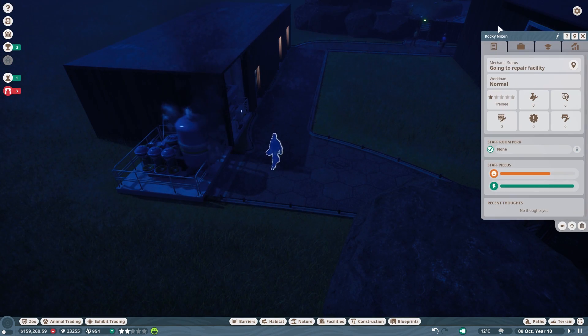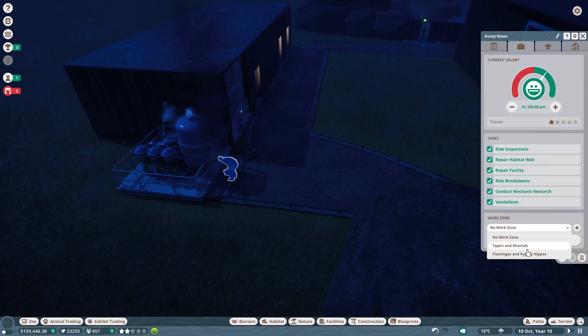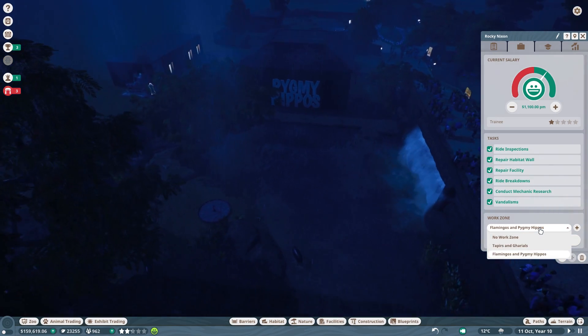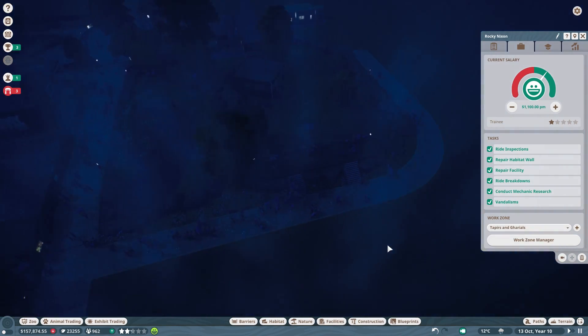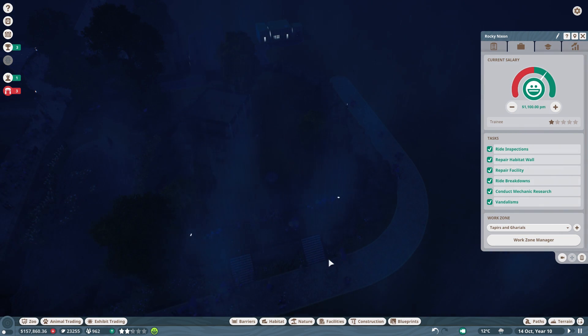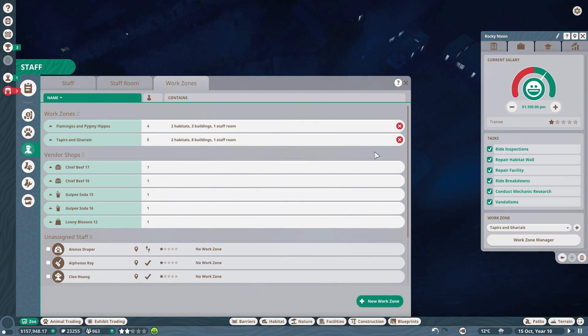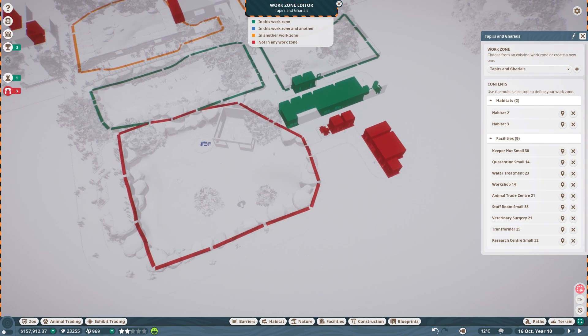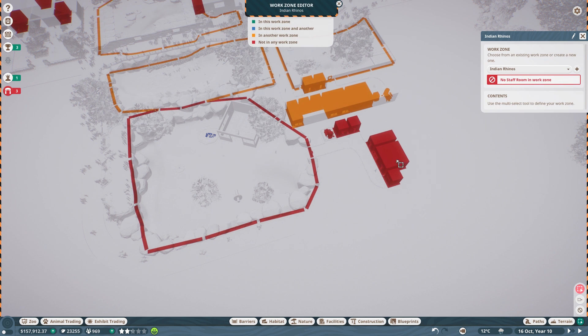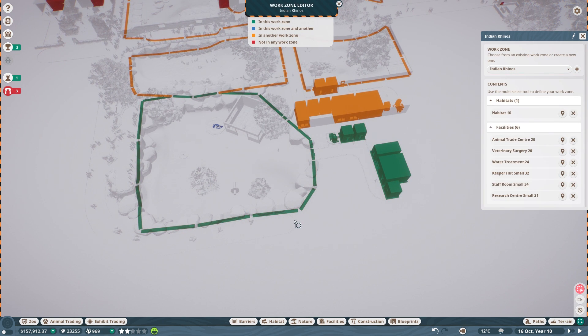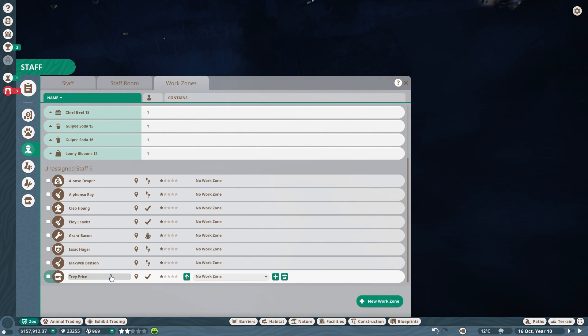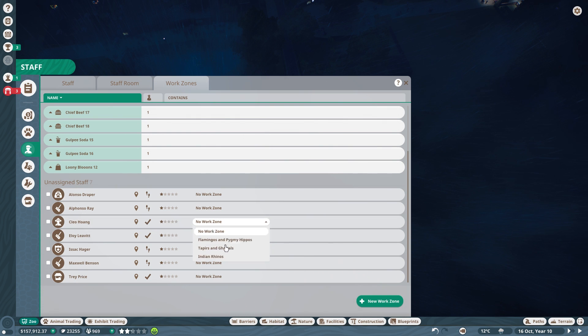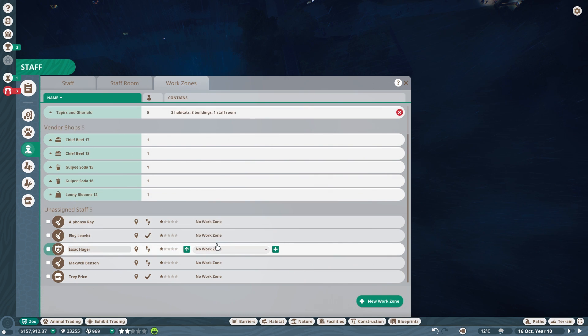That is not even in a work zone. Oh wow. Let's do that straight away and put all of this good stuff in there. Hopefully that should be fine. Do we have staff that aren't currently in? You need to go into the Indian rhinos then, and so do you and you.